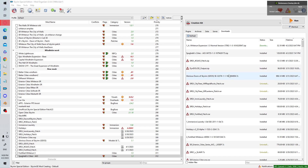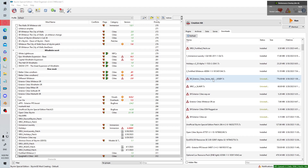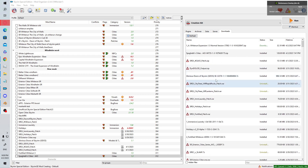My SR Exteriors all-in-one mod works very much like Open Cities in how patching occurs. Anything that affects the interior worldspace of the five holds — Whiterun, Markarth, Solitude, Windhelm, and Riften — will not be compatible with my mod.